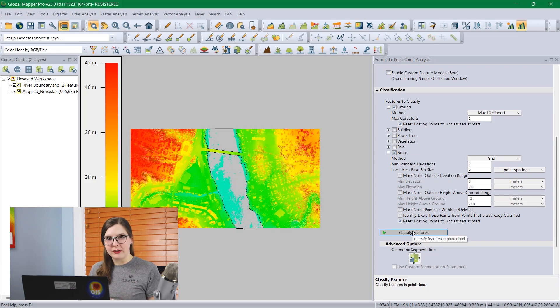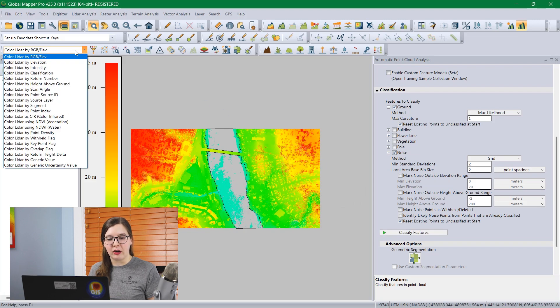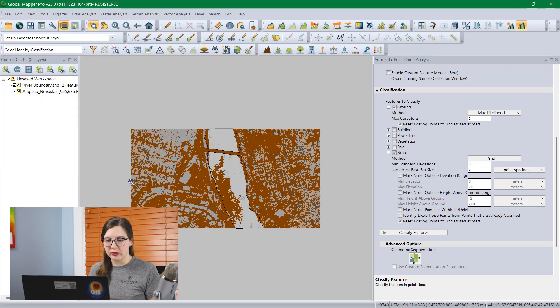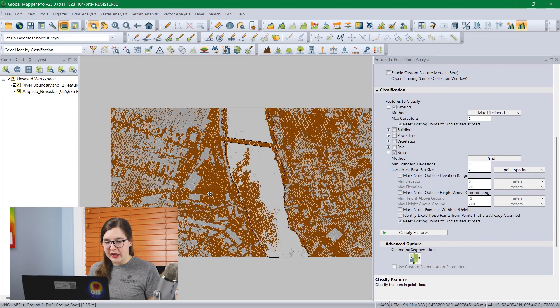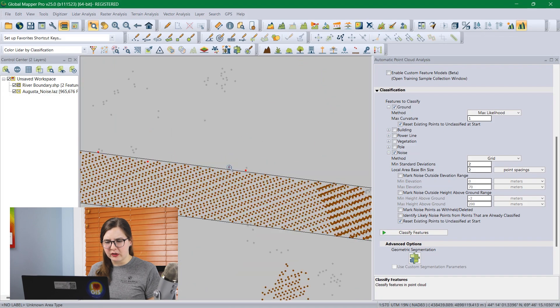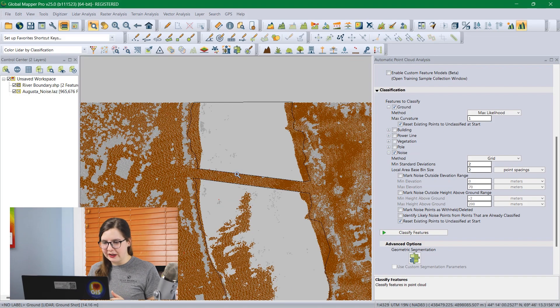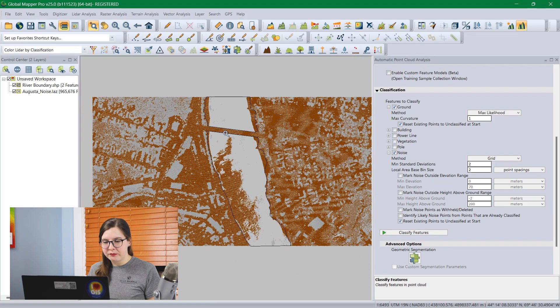It is finished processing, so to see the classified points, I'm going to change the color LiDAR option to color by classification. We can see that the ground points are brown and then the few noise points that are classified are in red. Success! We can move on to the next one.